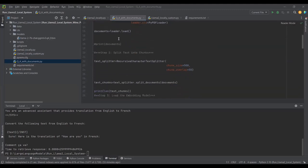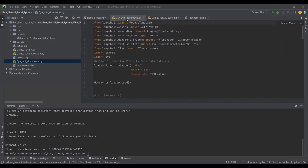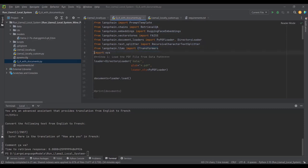I'll give a quick overview of the document Q&A code. We import a prompt template, RetrievalQA, and download embeddings from Hugging Face to convert text chunks into embeddings. We create a vector store using FAISS to store the embeddings. We also have a PyPDF loader, a directory loader, and a recursive text splitter to split text into chunks, plus CTransformers for the GGML model.